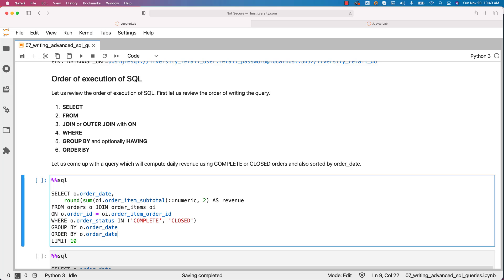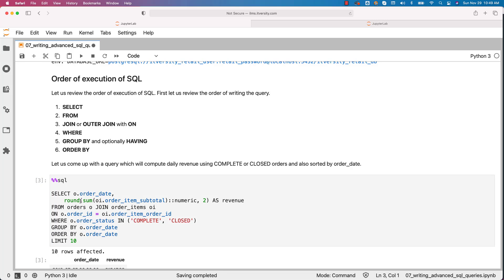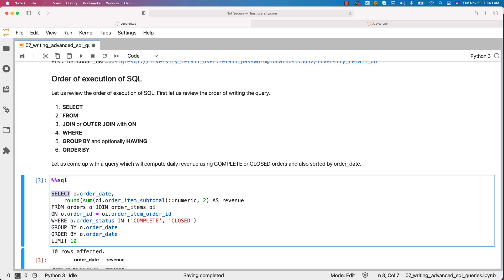This is how the query should be written: first SELECT clause, then FROM with a JOIN and ON, then WHERE, then GROUP BY, then ORDER BY. There might be a few other clauses, but these are the most commonly used clauses while writing the query.